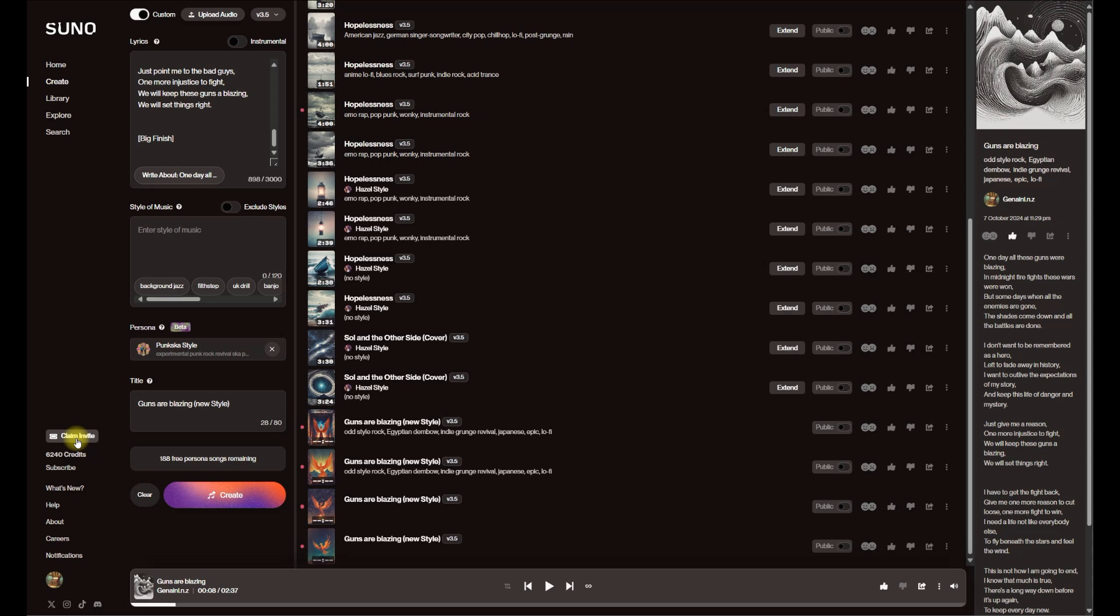This is a claim invite. Suno have given me an invite to use the system on iOS, the mobile app. I don't have iOS, I'm an Android person, so I have not used that. In fact, if anybody wants to claim it, maybe put a comment in and I'll see what I can do.